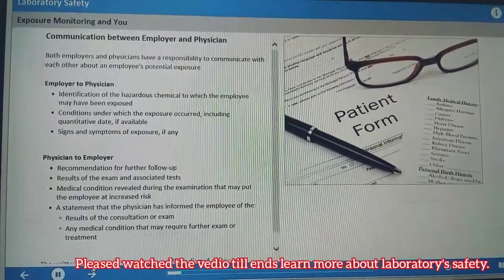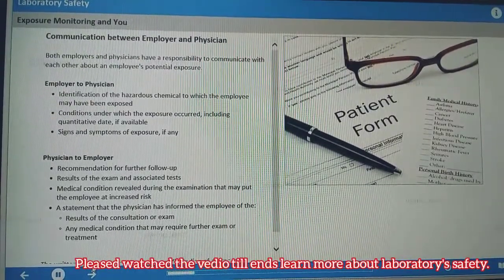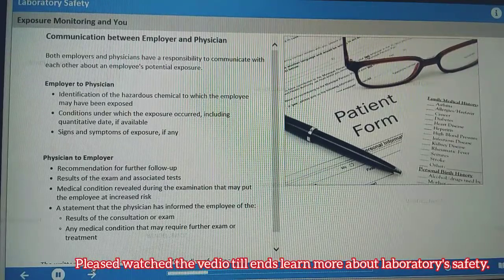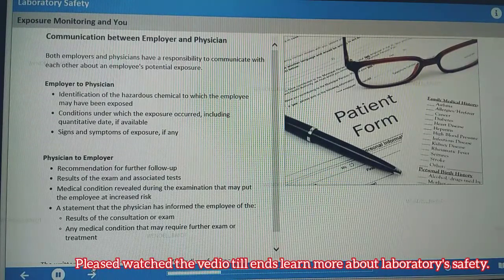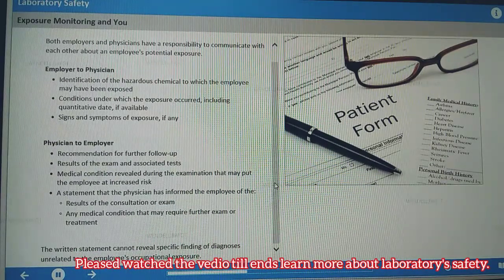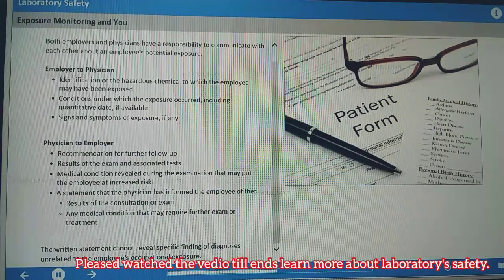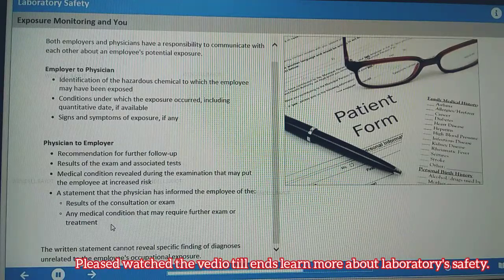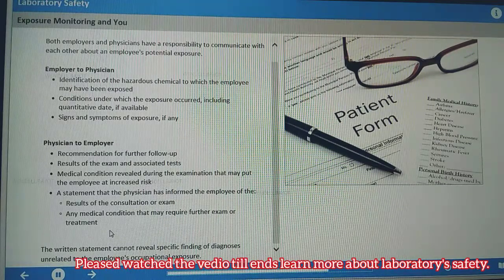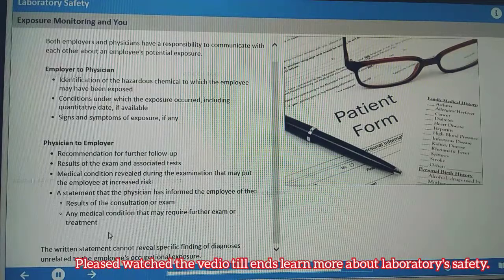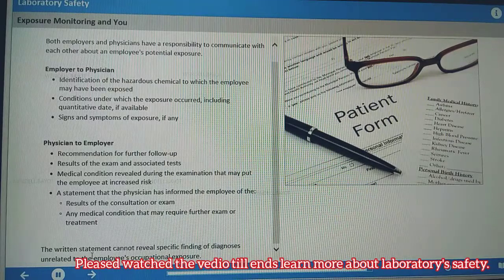Employers must inform the examining physician of the hazardous chemical to which the employee may have been exposed and describe the conditions under which the exposure occurred. The description includes quantitative exposure data if available, as well as a description of the signs and symptoms of exposure if the employee is experiencing any. Physicians are also responsible for communicating exam and test results, the medical condition revealed during the exam, recommendations for further follow-up, and a statement that the physician has informed the employee of results and any medical condition that may require further exam or treatment. The written statement cannot reveal specific findings or diagnosis unrelated to the employee's occupational exposure.